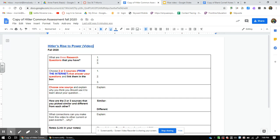Down here, you need to pick one source — whether it's source one that answers question one, source two that answers question two, or source three that answers question three — and explain right here in this box why you chose this resource to answer your question. What about that resource is good? Why do you like it?